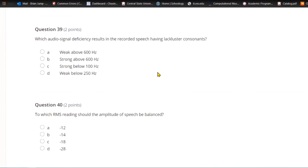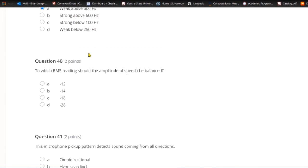Question thirty-nine: Which audio signal deficiency results in the recorded speech having lackluster consonants? A) Weak above 600. B) Strong above 600. C) Strong below 100. Or D) weak below 250. If the signal is weak above 600 Hz, consonants — letter B's, P's, T's, S's — are not well captured.